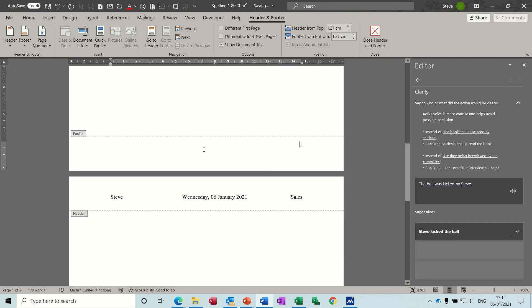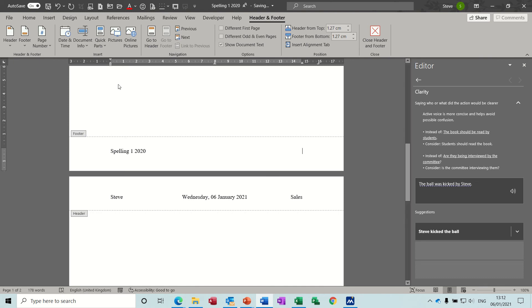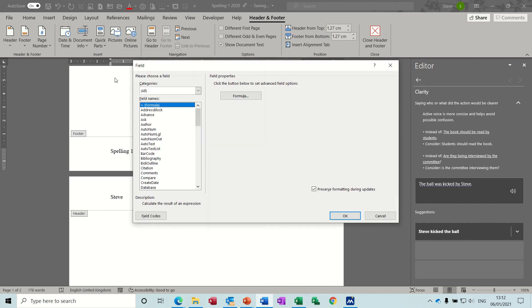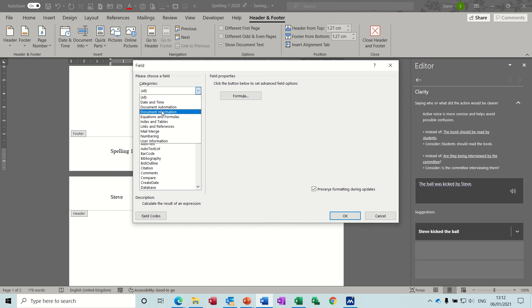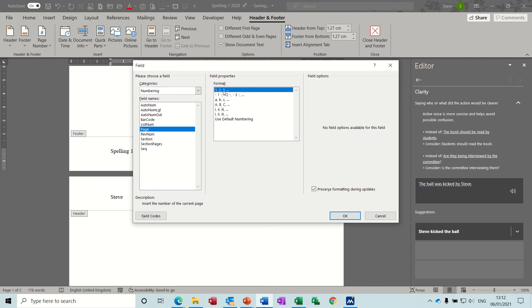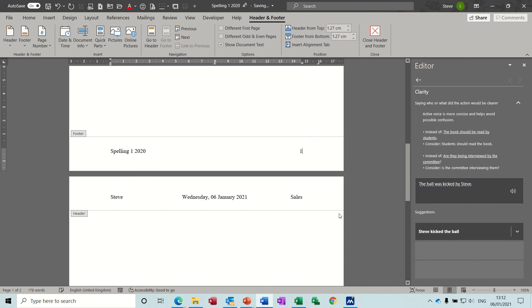So I'm now I'm going to do control Z undo. What you have to do in this case is tab across to where you want the page number to be and do it slightly different, not through this option, not through the building blocks, but through field options. Field, and then you can go for page numbering, page.